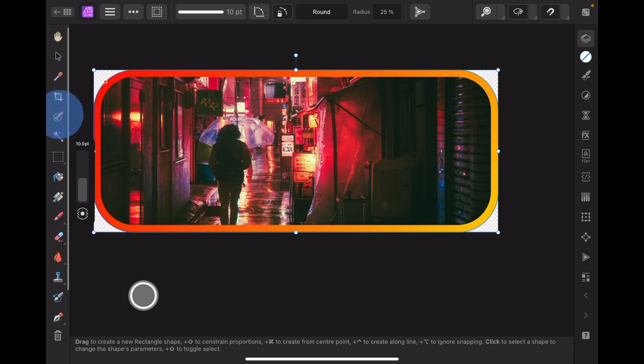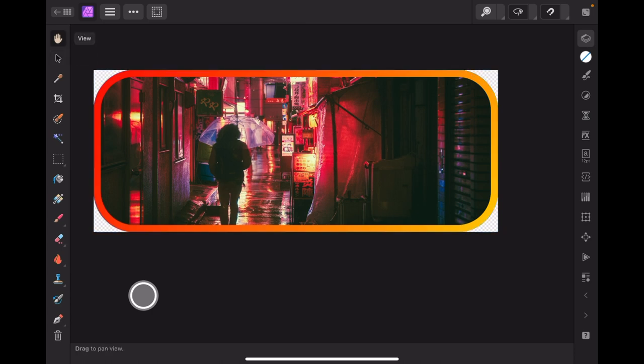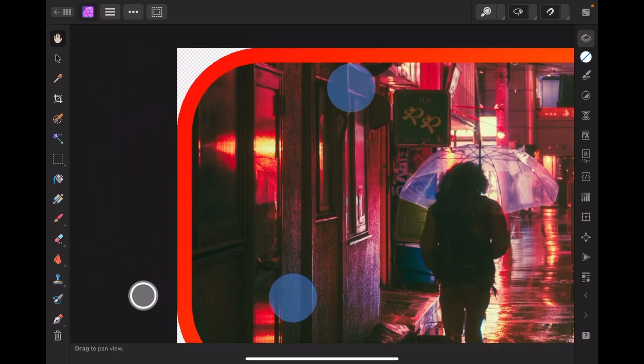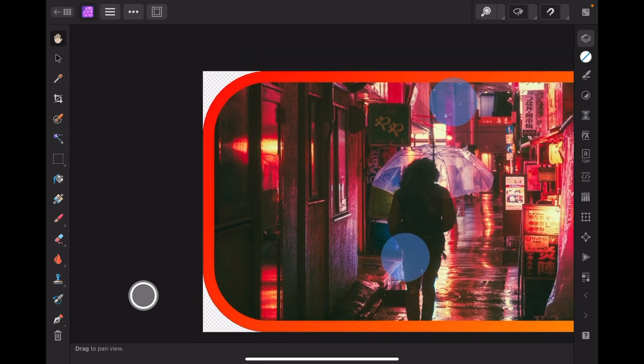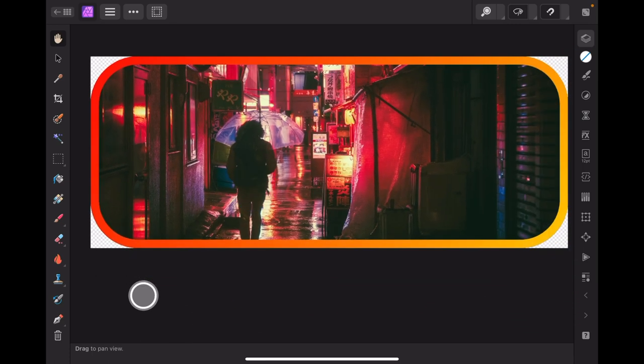Just before I make any mistakes, take my own advice, select the move tool there, or even select the view tool. Can't make mistakes there. We can enlarge that and you can see the transparent background is there behind the image. Now we could export that and have a perfectly rounded cornered image.